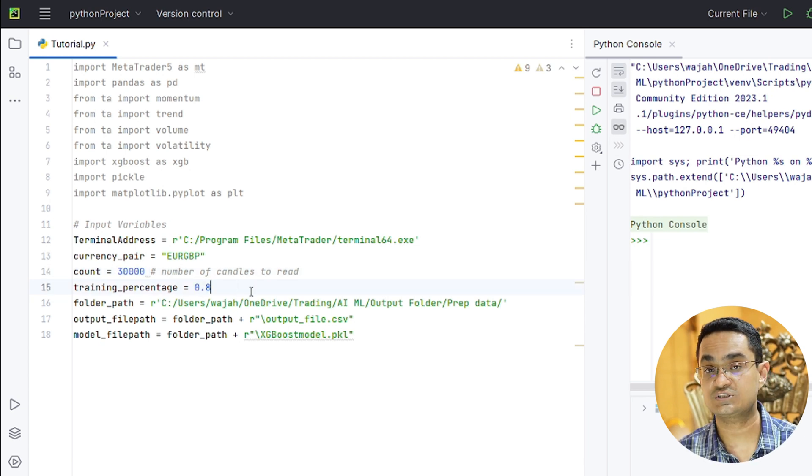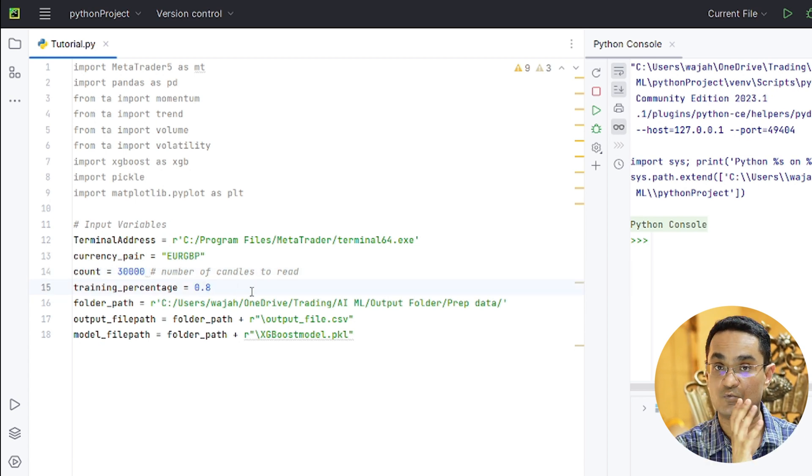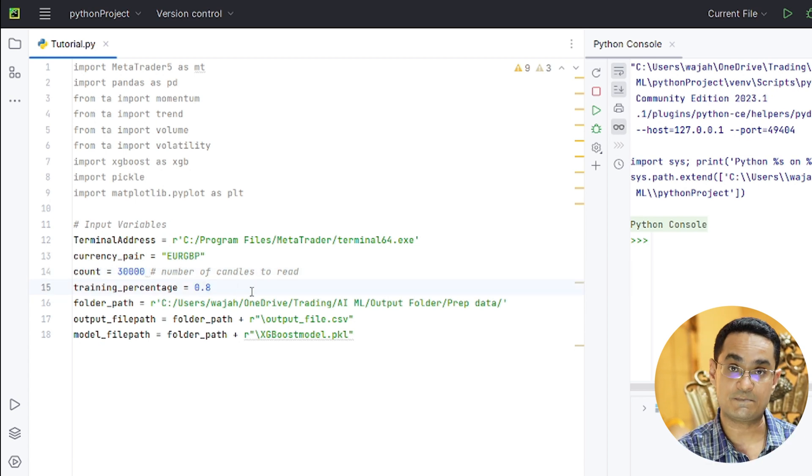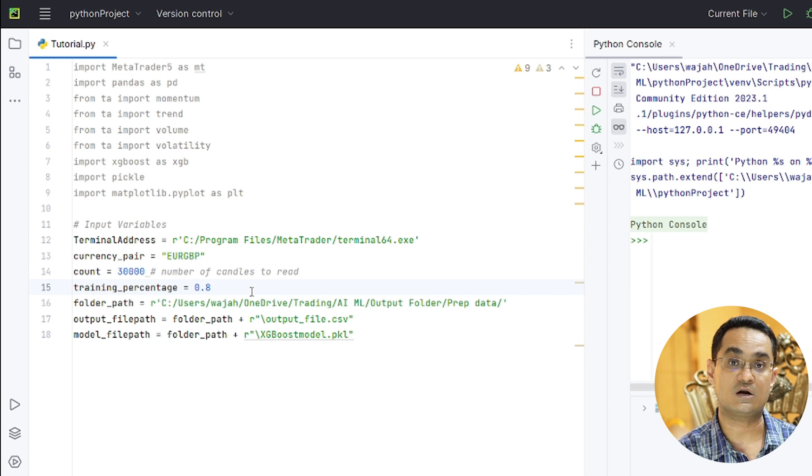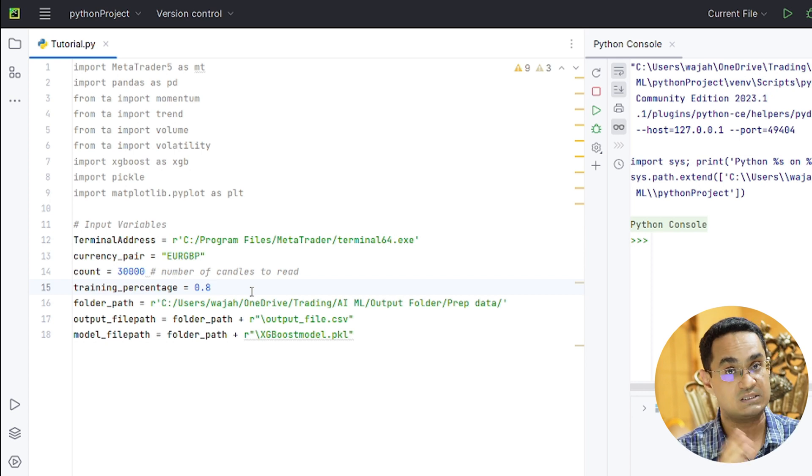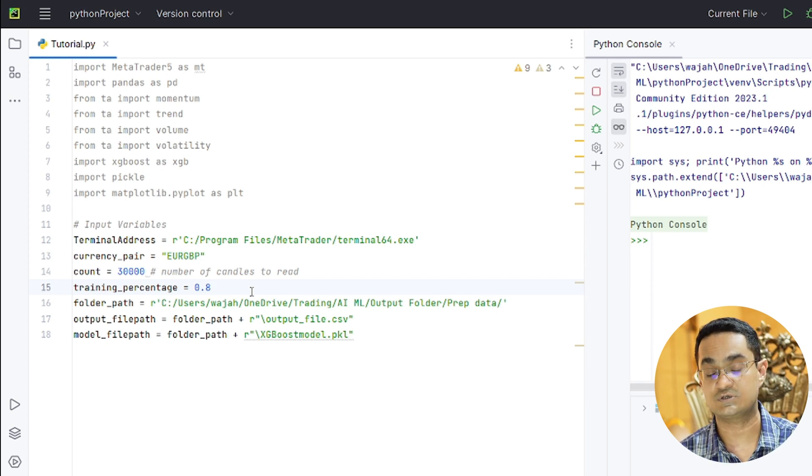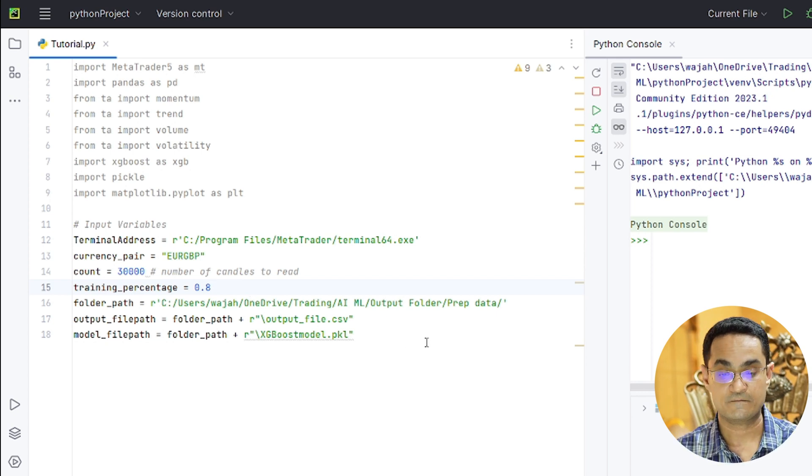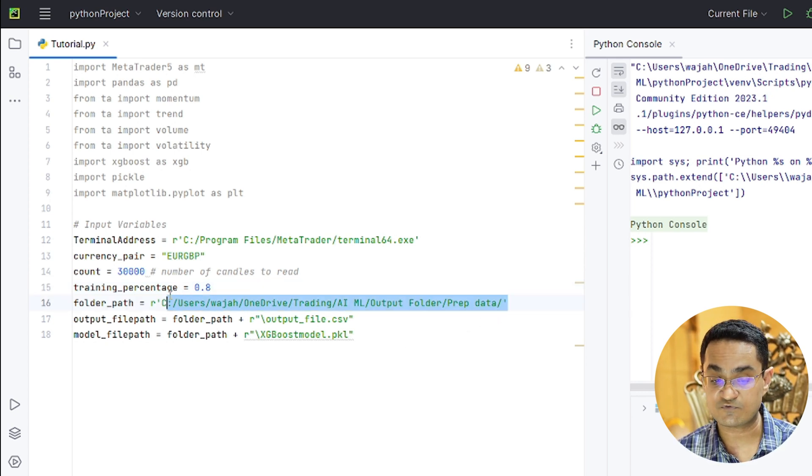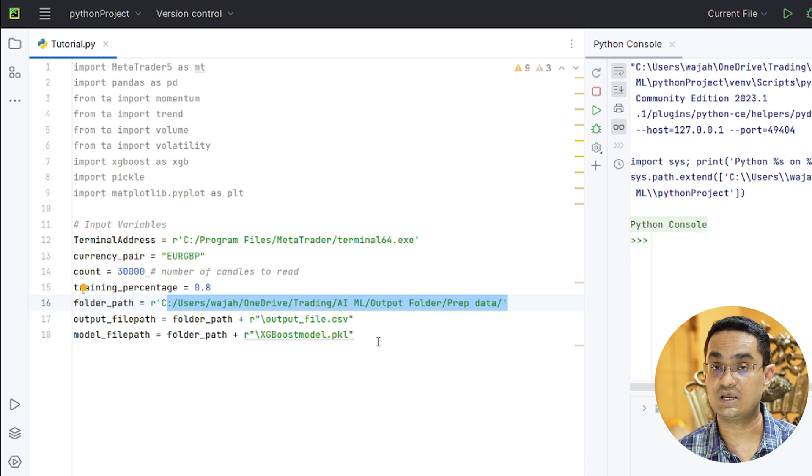Training percentage is 80% which means that we will use 80% of the data to train the model and the remaining 20% to test it. I am using this folder to save the final output file.